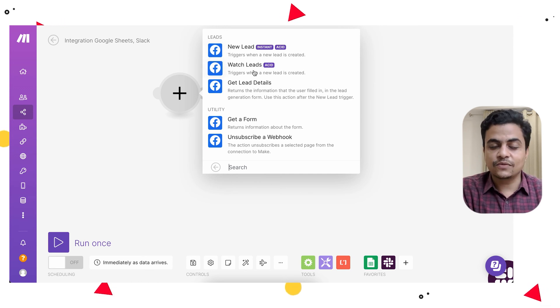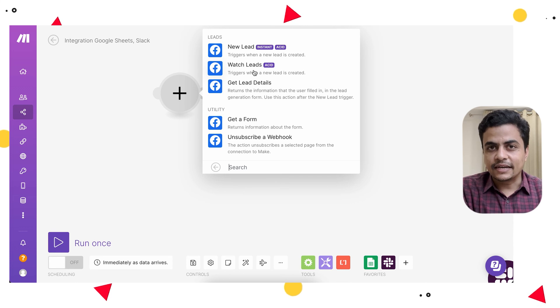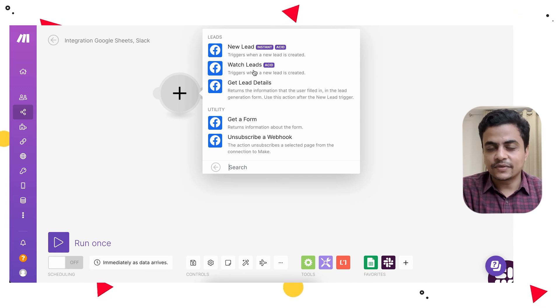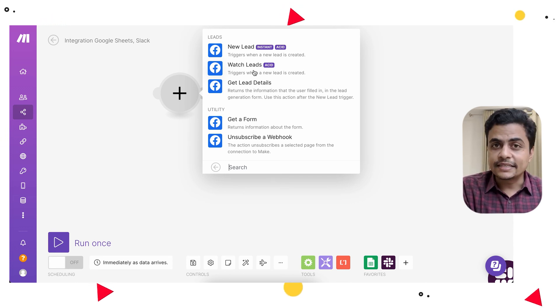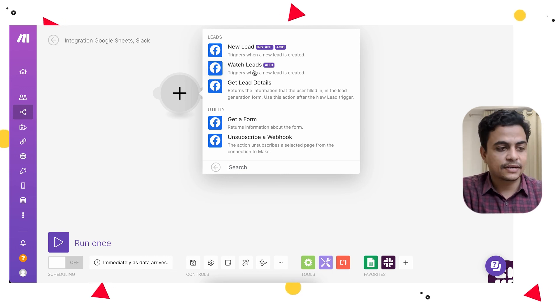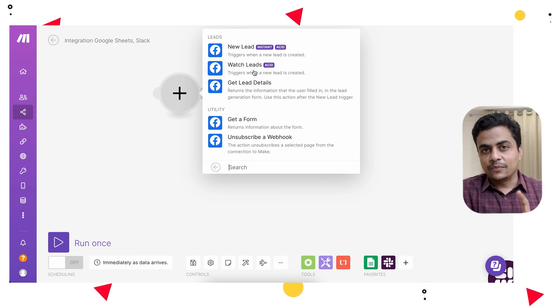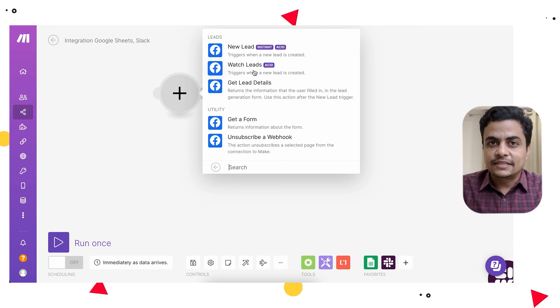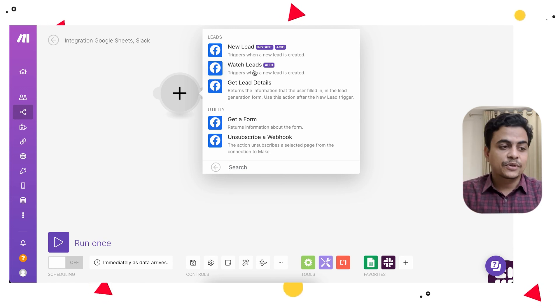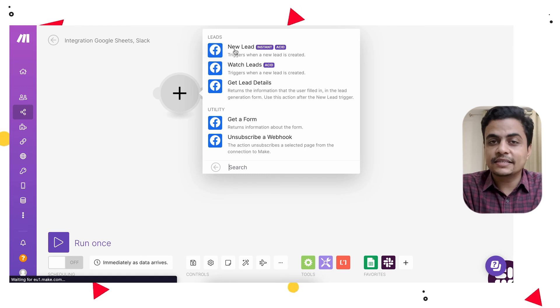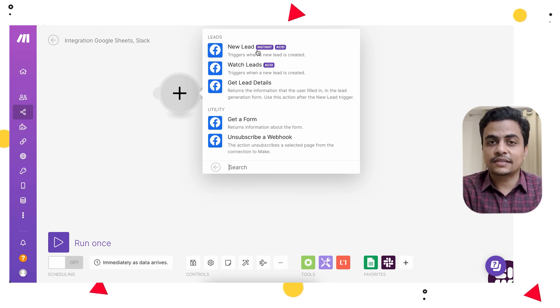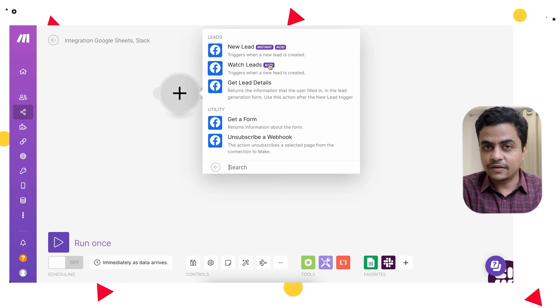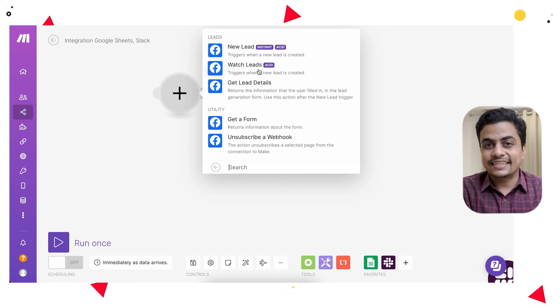If you're getting so many leads, like a pool of 100 leads every hour, you should not set it up as an instant trigger, because this will consume 100 operations to just trigger the scenario. Whereas if you use Watch Lead and that timing doesn't matter to you, like you can process every hour, then you can just use the Watch Lead trigger. In that case, it will consume just one operation to get all 100 results together, so you save 99 operations just by changing the module itself.